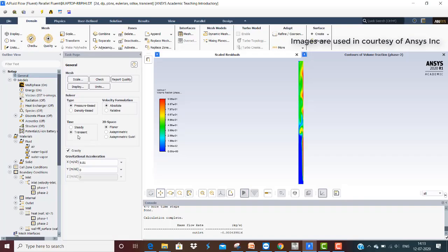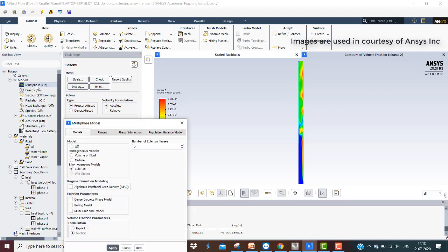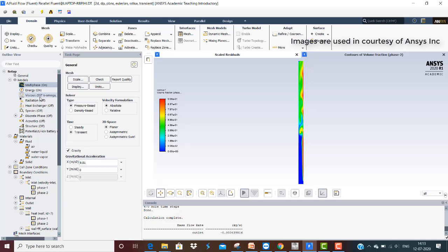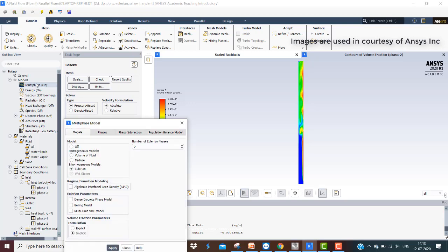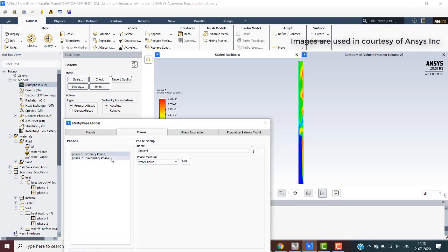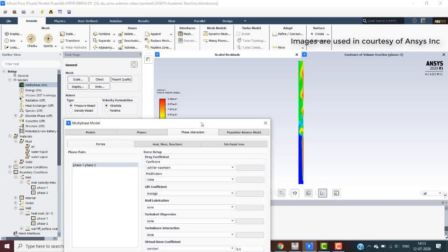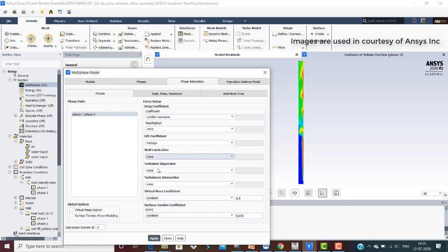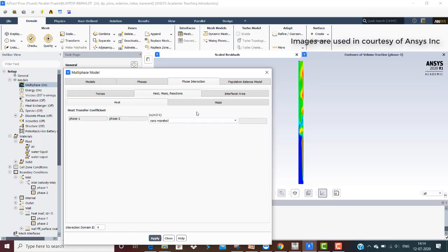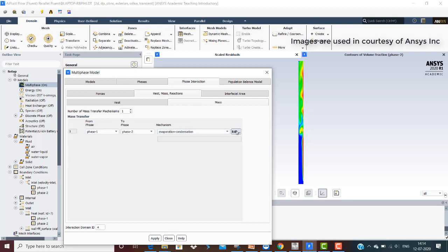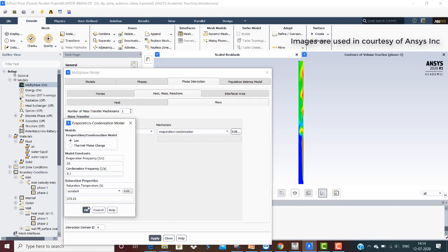In ANSYS Fluent, a transient simulation is set up with gravity of 9.81 m/s² activated. The Eulerian multiphase model is enabled with energy on and the turbulence model set to SST K-Omega. Under materials, water liquid and water vapor are added. In the phases, the primary phase is water liquid and the secondary phase is water vapor. Phase interactions include virtual mass and surface tension along with drag coefficient as Schiller-Naumann. Heat transfer is set to Ranz-Marshall, and mass transfer is set to evaporation-condensation using the Li model with an evaporation frequency of 10.